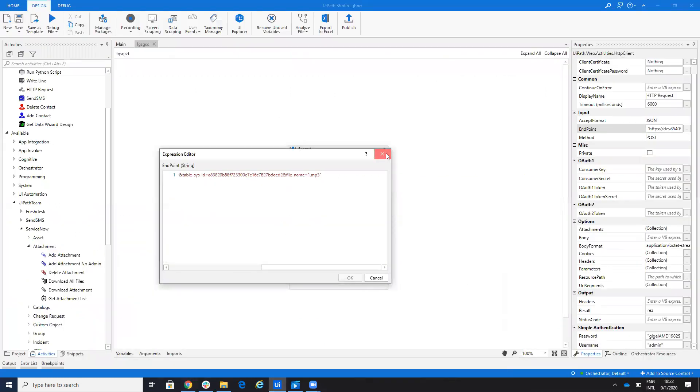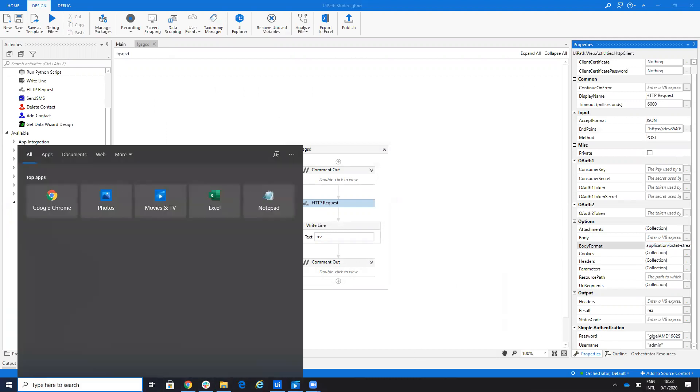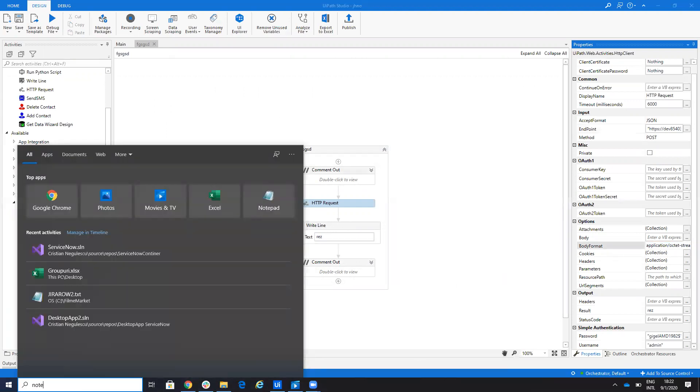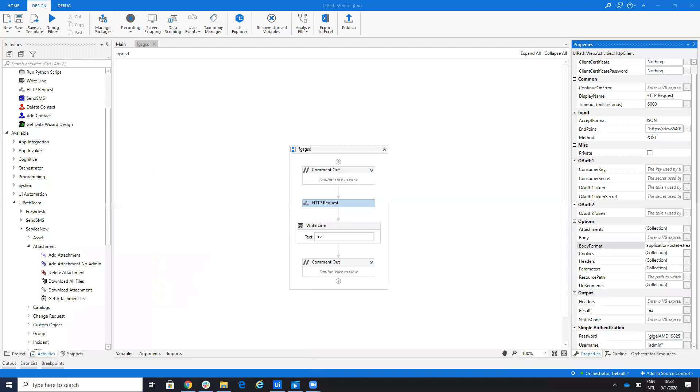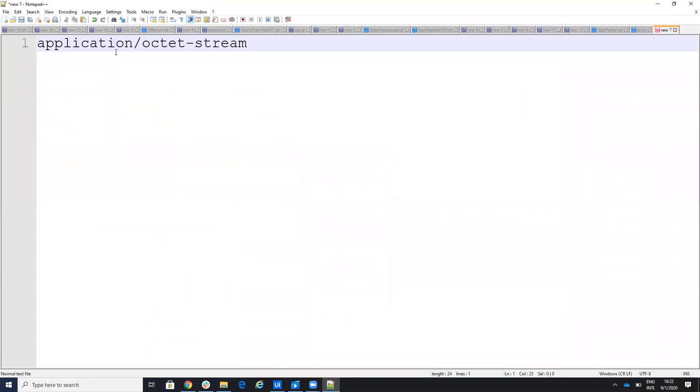Let's see what else you need to configure. So here you'll configure your user and password on the simple authentication. Here on the body format, you need to put this one. So on the body format, not that plus plus to be a big, new here, you need to put application octet stream.